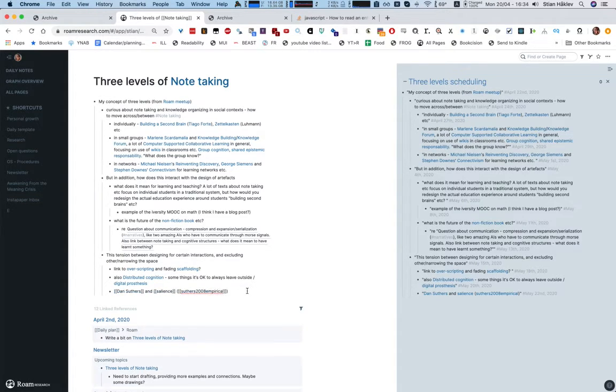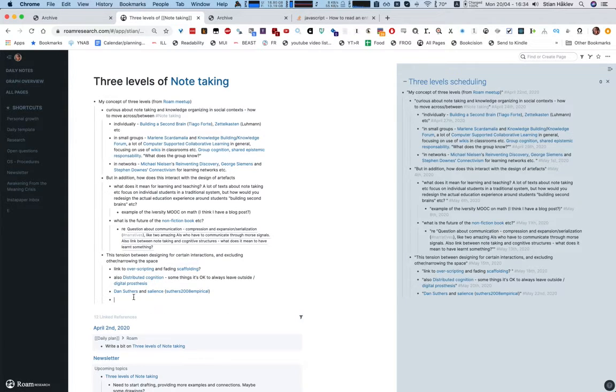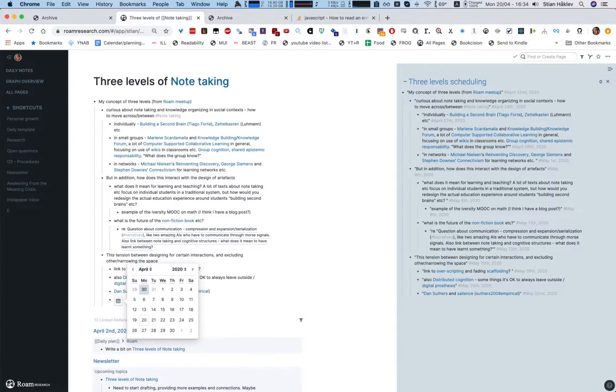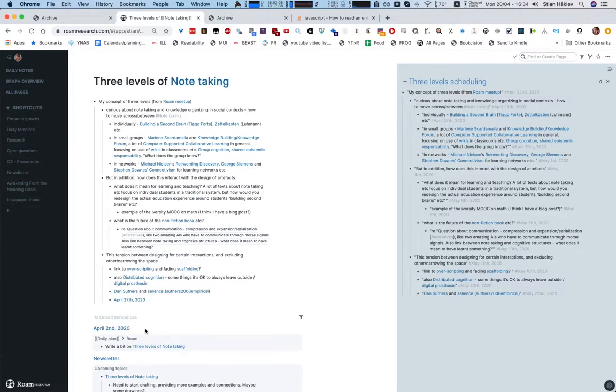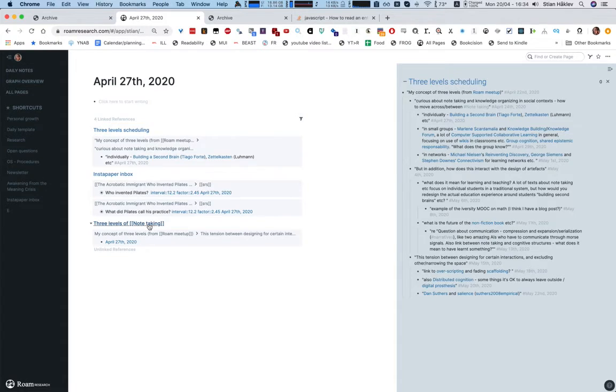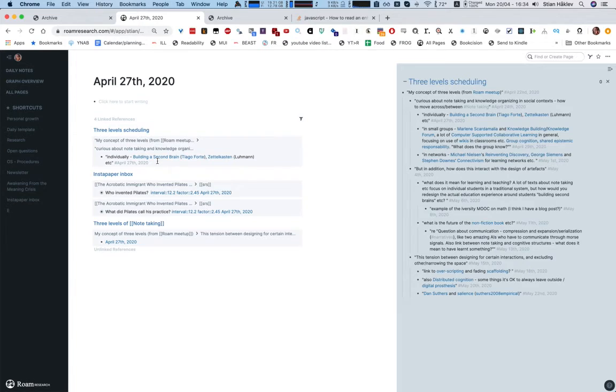So now if we go to, and by the way you should never click on these links to go to the future because currently there's a bug where that will mess up your date pages. So these are safe once you get to that page naturally, but if you want to jump to the future it's always safer to use the date picker. So if I go now to April 27th we'll see here that the three levels of note-taking, the three levels of scheduling sorry, has this bullet and I can do some writing on it.